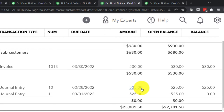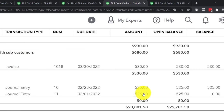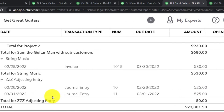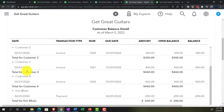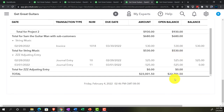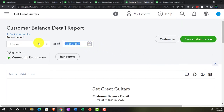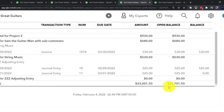Running the Customer Balance Detail through 03/05/22 and scrolling down: the ZZ adjusting entry customer now shows the adjusting entry and the reversing entry netting each other out. It's not as clean as an invoice-and-payment pairing (which would disappear from this report entirely), but it's at the bottom of the report so it won't confuse people much. Mr. Anderson's detail is completely untouched. The total of $22,701.50 ties out to the balance sheet for March.